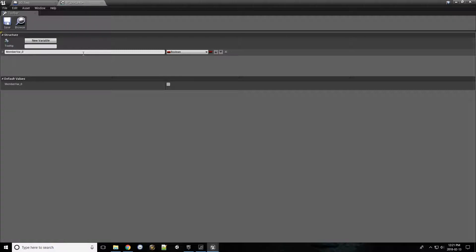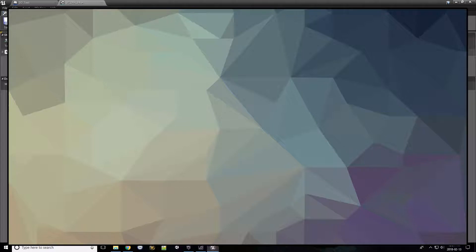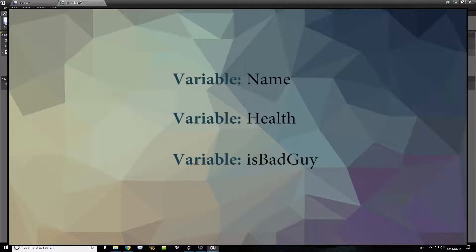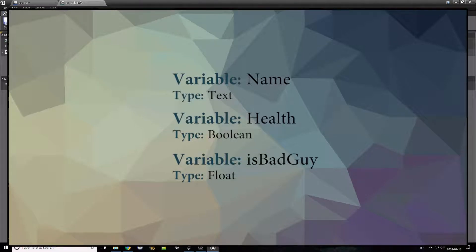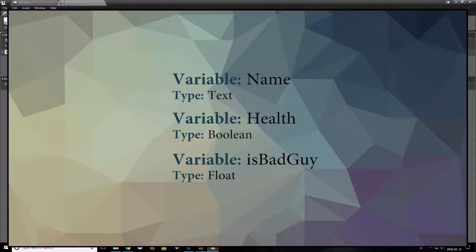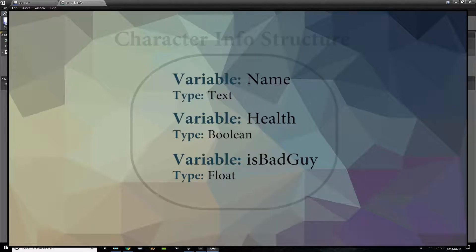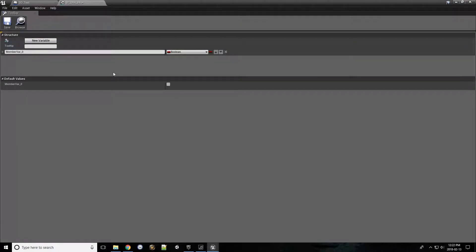You'll see this window. So to briefly explain, you can picture a structure essentially as a collection of variables of all types—that can be text, booleans, floats—all condensed down to a single variable that we can transport. In here, this is where we can actually create or edit our structure.